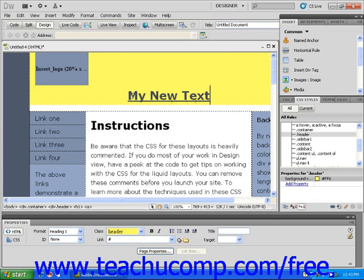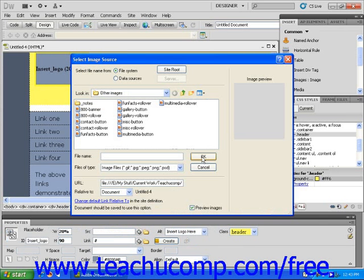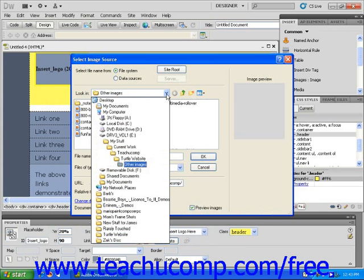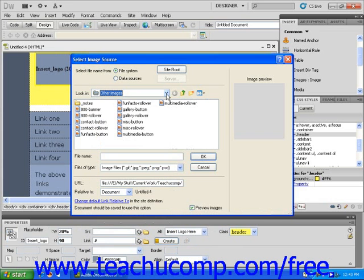If you would like to add an image to a header, double-click on the left side of the header area to select the initial image provided by Dreamweaver. This will open the Select Image Source dialog box. Click on the downward pointing arrow to the right of the Look In text field and select the file folder containing your image.